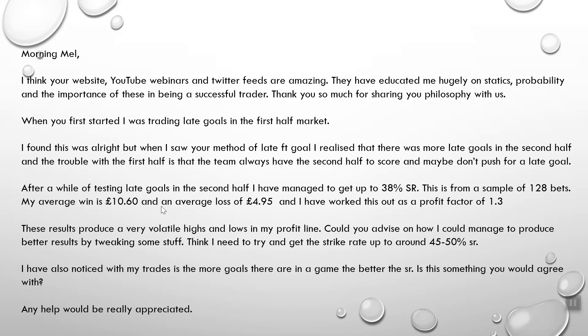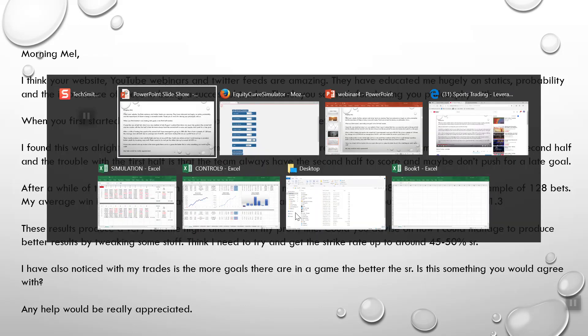What I should have been using was 2.14 because the average win is 2.14 times greater than the loss. So what I wanted to do was just plug it in now.